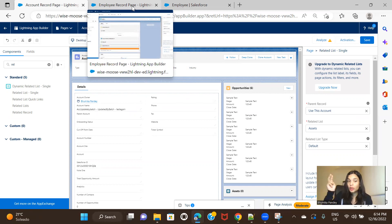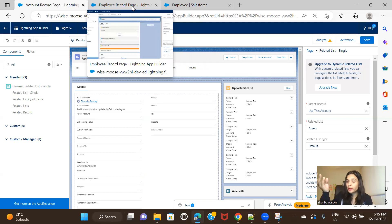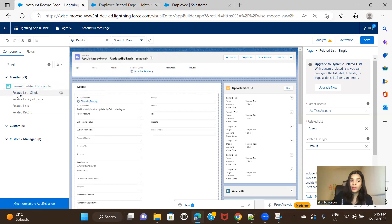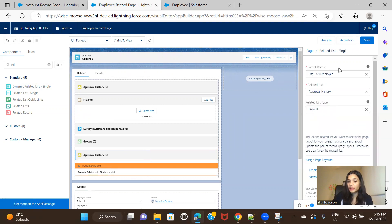To summarize: you can convert a custom object record page to a dynamic form; you can convert a custom object highlight panel to a dynamic form; you can convert a standard object detail record page to a dynamic form; you can convert a standard object highlight panel to a dynamic form. For related lists, you can only convert Single Related List to a dynamic related list — or directly add a Dynamic Related List component and choose whichever related list you want.